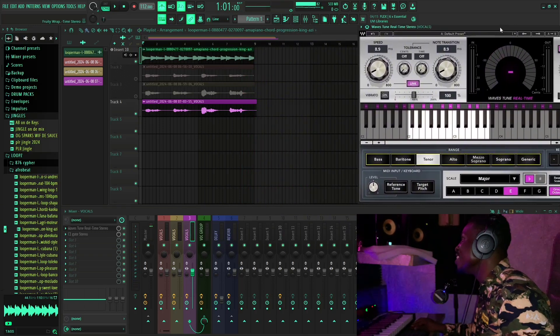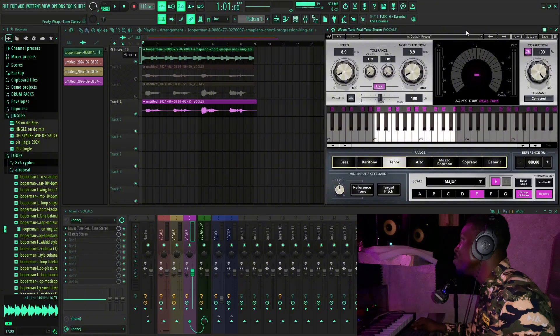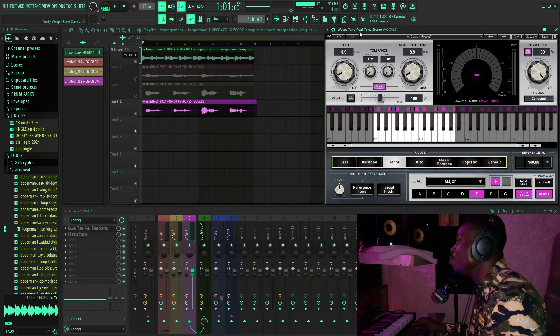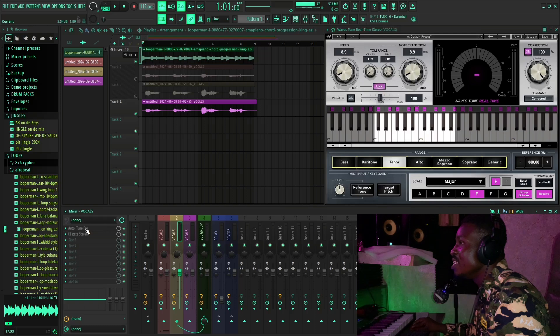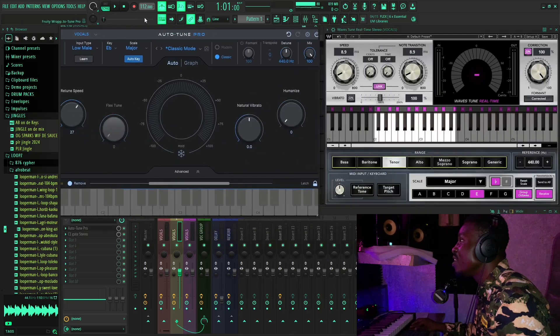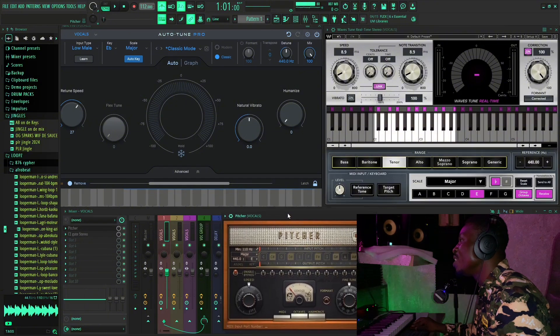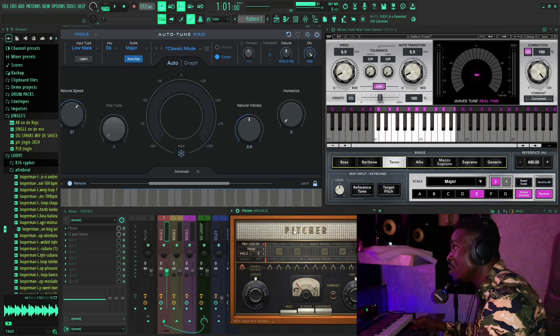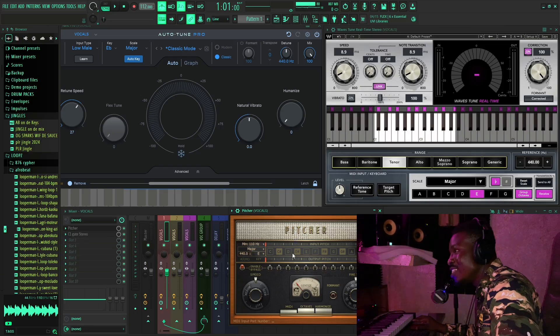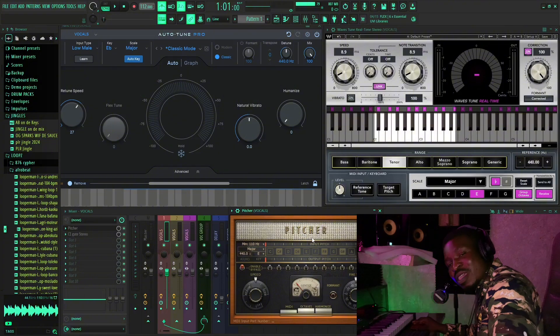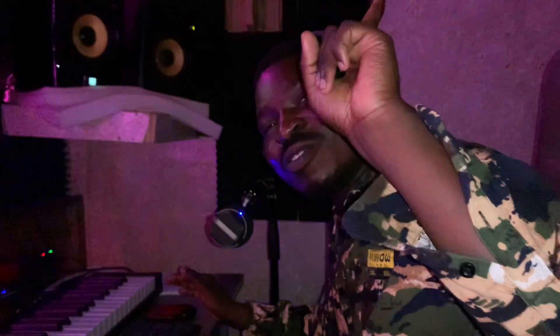That's it for Waves Tune Real-Time. We also had Auto-Tune Pro and The Pitcher. You decide which one is the best and which one you prefer to use — comment in the comment section. If you want to watch more videos on how to create beats or how to mix music, click on the video right here. I'm OG Sparks, and I'm out — catch you in the next video. Thank you.